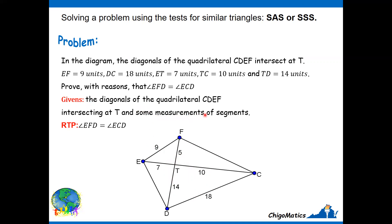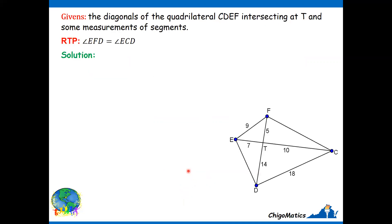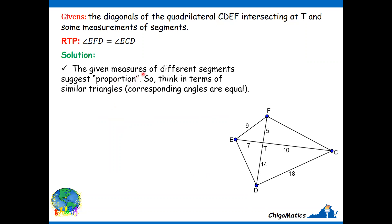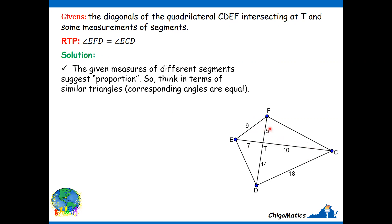You are given some measurements of segments. With those given measures of different segments, you can establish proportion between certain sides. You then think in terms of similar triangles, so that at the end, if you identify similar triangles and show that they are similar, you know that corresponding angles are equal. We wanted to show that two angles are equal — angle EFD and angle ECD.